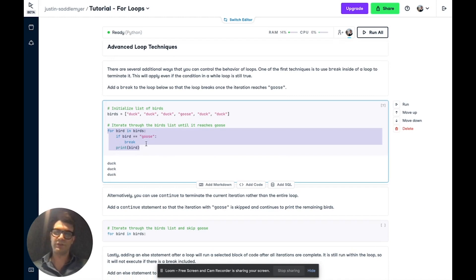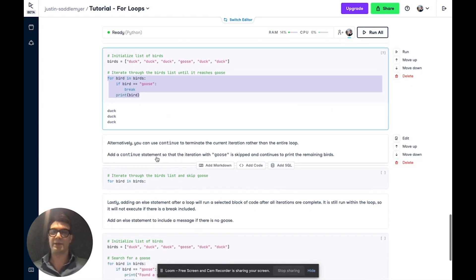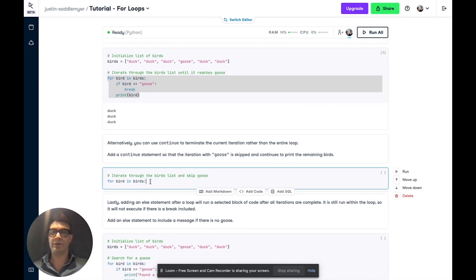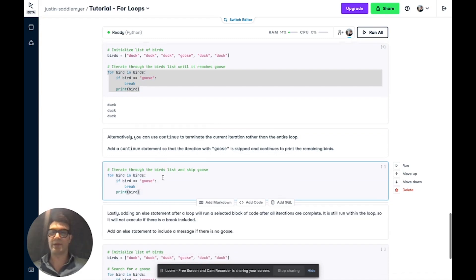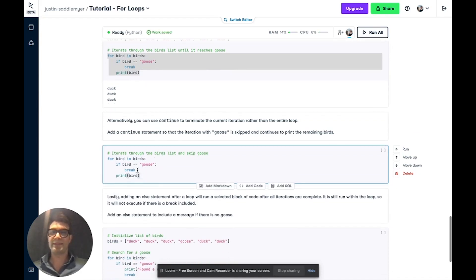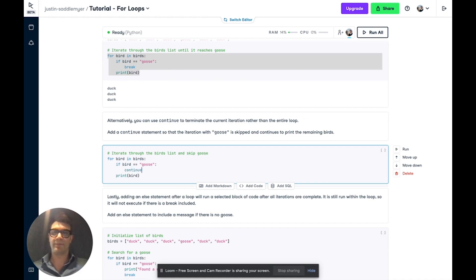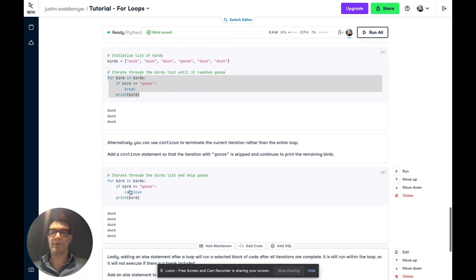Alternatively, if you just want to end the current iteration, we can use the continue statement. So let's copy and paste our code from above. But this time, if the entry is goose, we're going to continue. And if we run this, what we find is that it runs through.